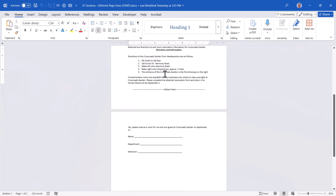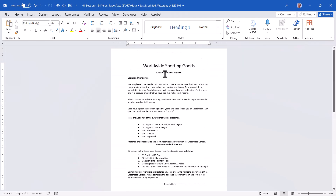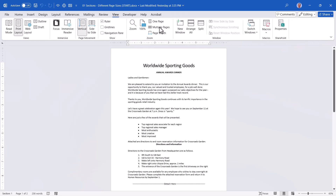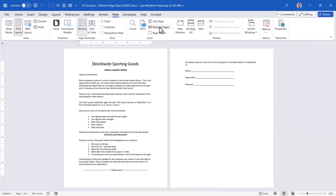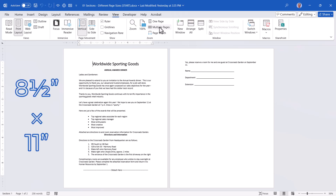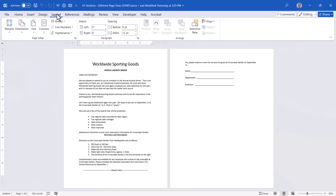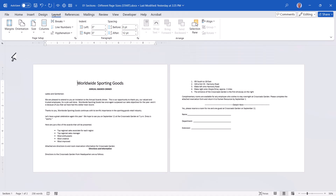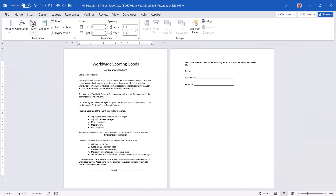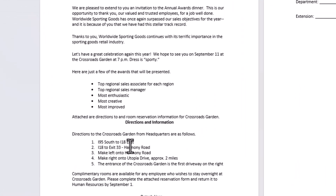In this document, I want a single page that is a sporting events awards dinner invitation, but I want a second page with a custom-sized piece of paper. The first page needs to be 8½ by 11, but the second page needs to be 6 inches by 9 inches in landscape orientation. If I go to Layout and change the orientation to landscape, the entire document becomes landscape — but I only want the second page to be landscape. Similarly, changing the paper size applies to the entire document.